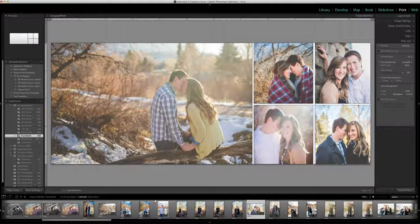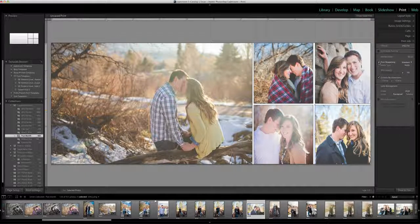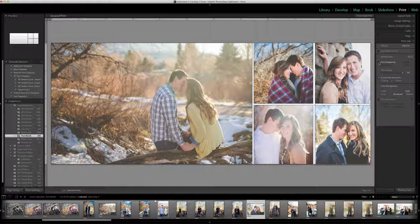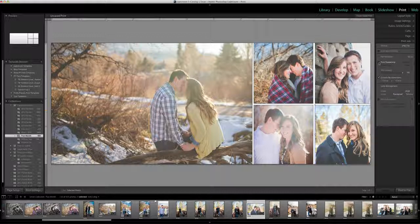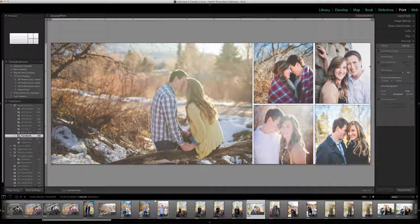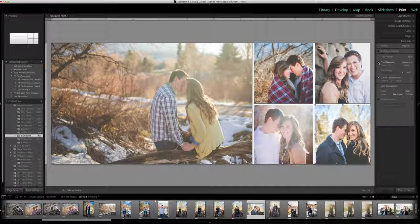As a default standard we have the print sharpening turned on. You can turn the print sharpening off if you'd like. It kind of depends on the photos what looks best. I've exported this one and I know that it looks better to have the print sharpening off. Know that you can turn that on or off.